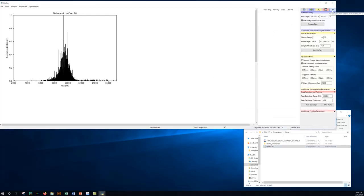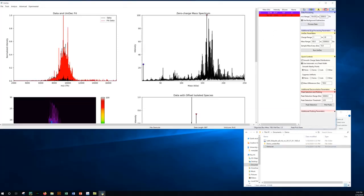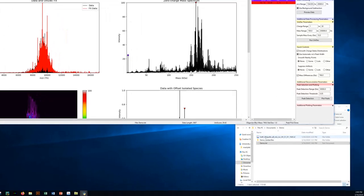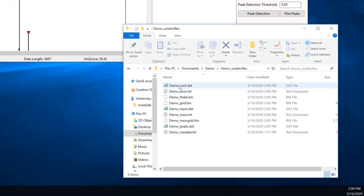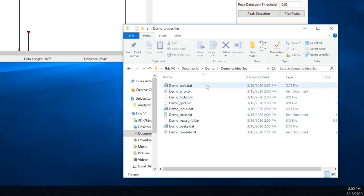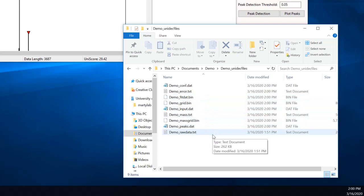The advantage of doing this is that once the data has been processed, Unidec creates a Unidec Files folder which contains configuration settings and the raw data. It also contains text files for a range of other program outputs, including the deconvolved mass spectrum and peaks.